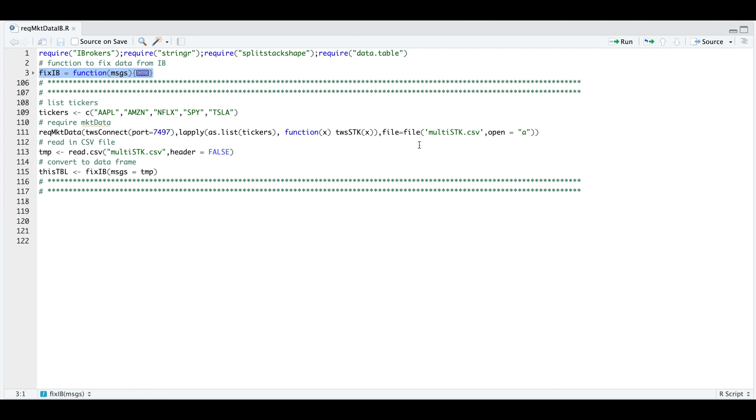You will need to stop the connection in the console in order for us to read the file within the same RStudio session. Otherwise you can read the CSV file from a different script as long as we're getting data. And then once we read that CSV file, we can use our helper function to process the messages and create the table. So I'll run through an example using different tickers.